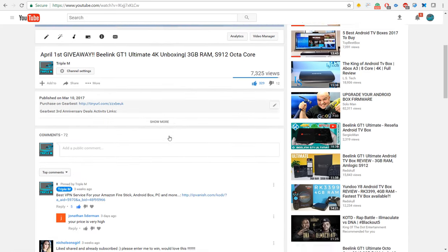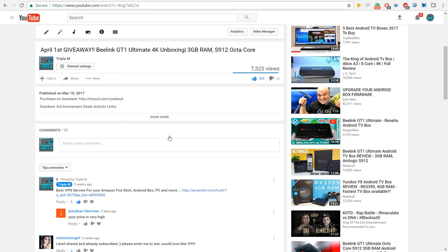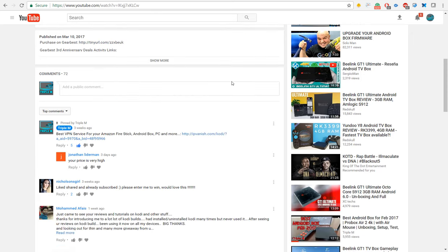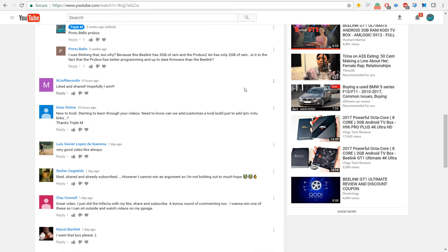For your chance to win this box, you have to subscribe to my channel, like and share this video. Now before I get into who the winner is this month, I just want to let you guys